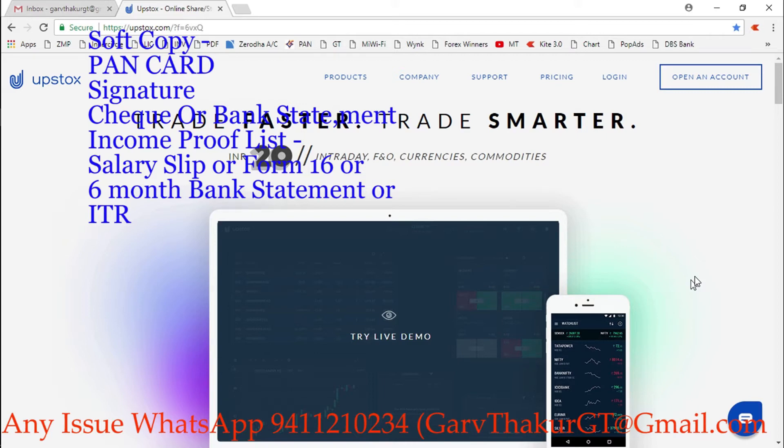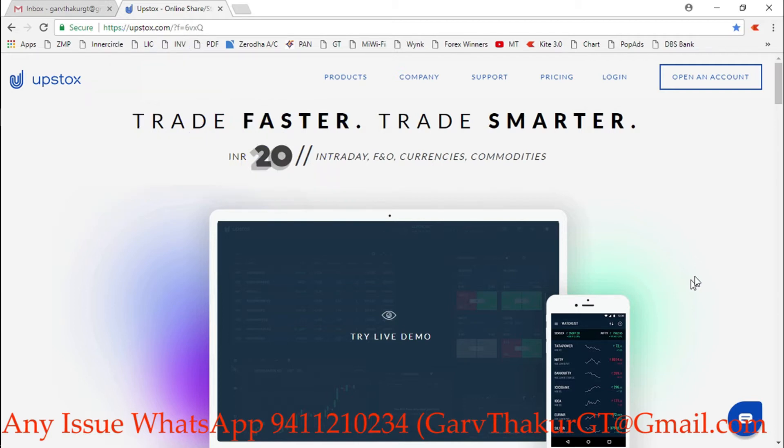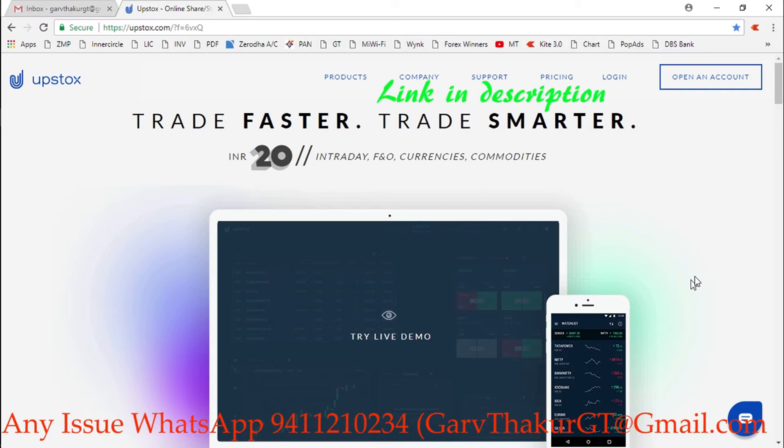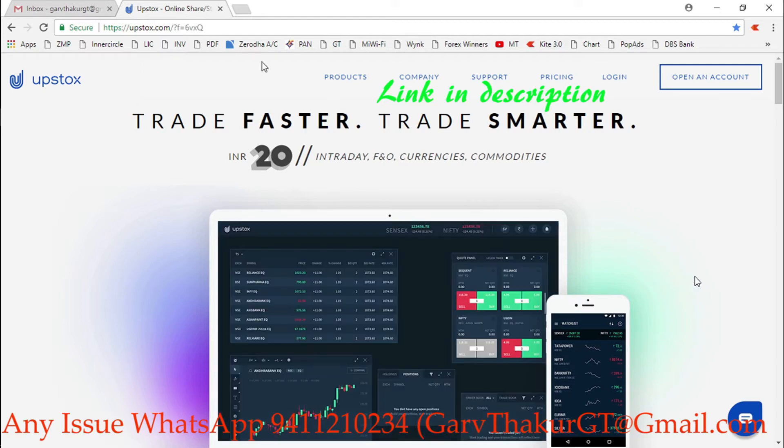The bank statement must be from where you're getting your salary, or if you're doing any other business, simply attach any bank account statement. If you have any doubt, you can WhatsApp me or write a mail. This link you'll find in the description. If you open an account with this link, I will add you in a premium group where you'll get some good analyzed calls to make profit.